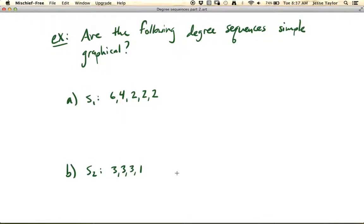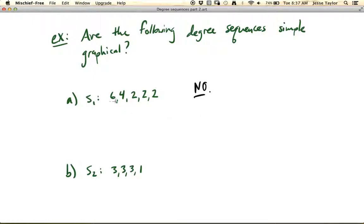First of all, you might want to consider whether this first degree sequence is simple graphical. There's an easy test to determine if it's just graphical, and that's simply if there is an even number of odd vertices. Here there aren't any odd vertices, so that would certainly pass this test. But it turns out that this sequence is not simple graphical, and the reason is because we have a degree six vertex — but where on earth can these six edges go? There are only four other vertices in the graph. So this degree six is going to give us trouble.